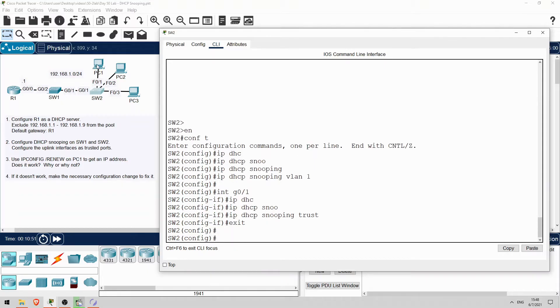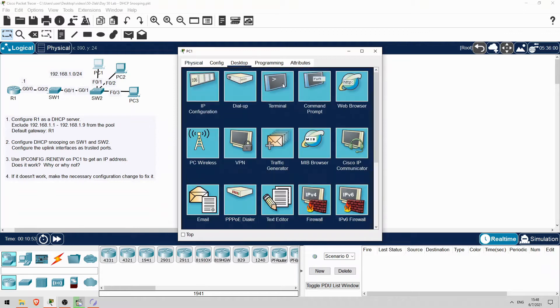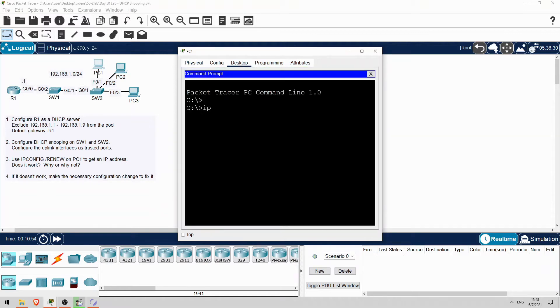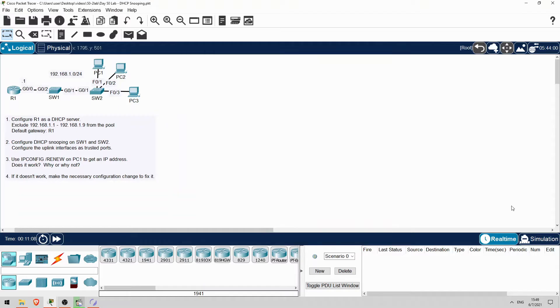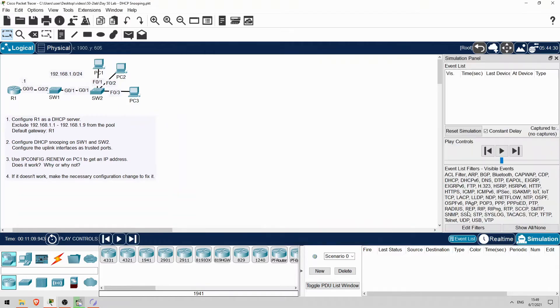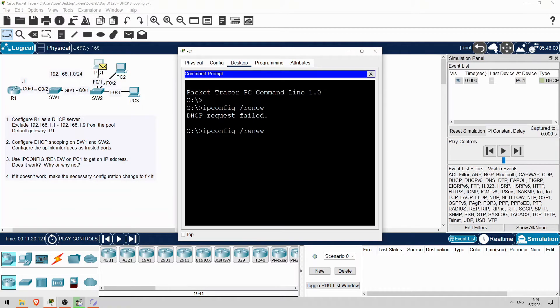But it's going to fail. Why is that? The correct interfaces are configured as trusted, and PC1 isn't doing MAC address spoofing or anything like that. Well, let's check by switching to simulation mode. And then do ipconfig /renew again.